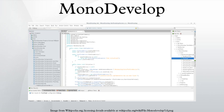MonoDevelop is an open source integrated development environment for Linux, OS X, and Windows. Its primary focus is development of projects that use Mono and .NET frameworks.